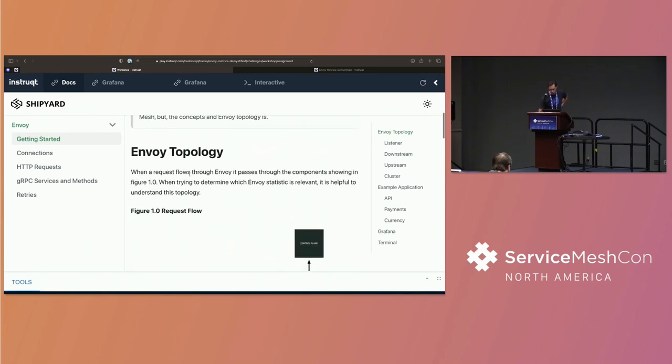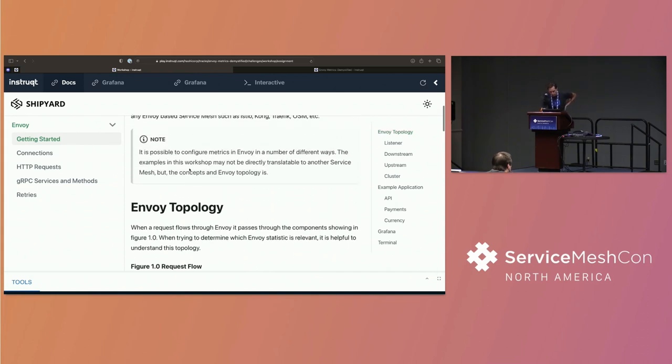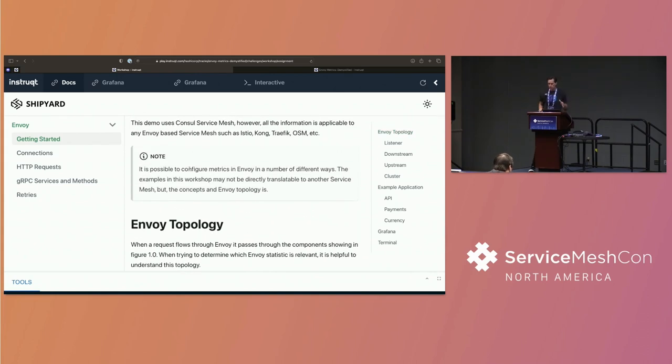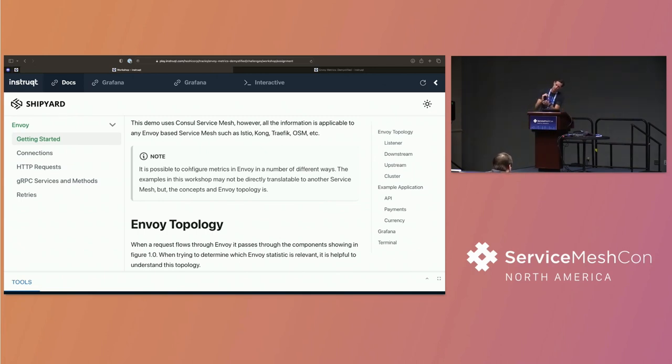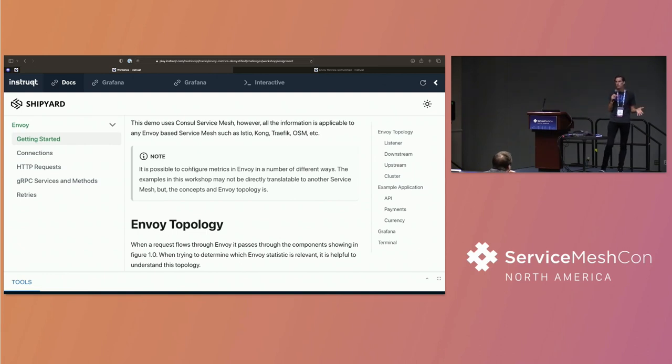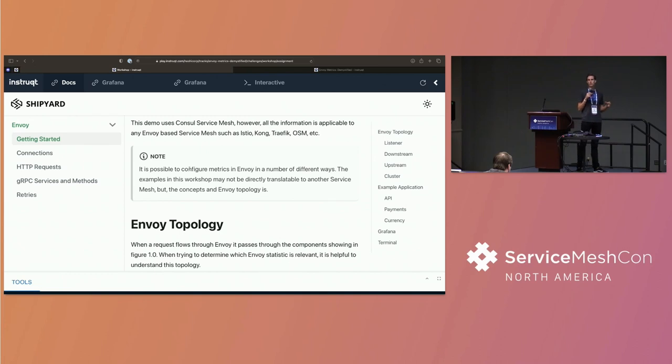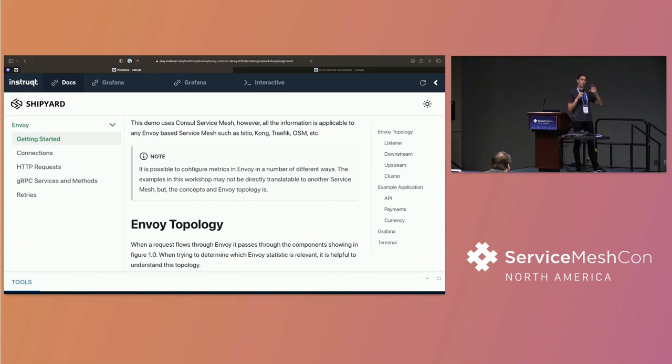So the first thing that I want to say is that Karim uses natural scrolling on his Mac. There is nothing natural about natural scrolling. So in terms of the service mesh that we're going to be using today, it is an Envoy-based service mesh. It's Consul service mesh because that's the one that we know. But it doesn't matter whether you use Consul or Istio or Kong, because Envoy being the standard, most of the things that we're going to cover will be easily transferable.